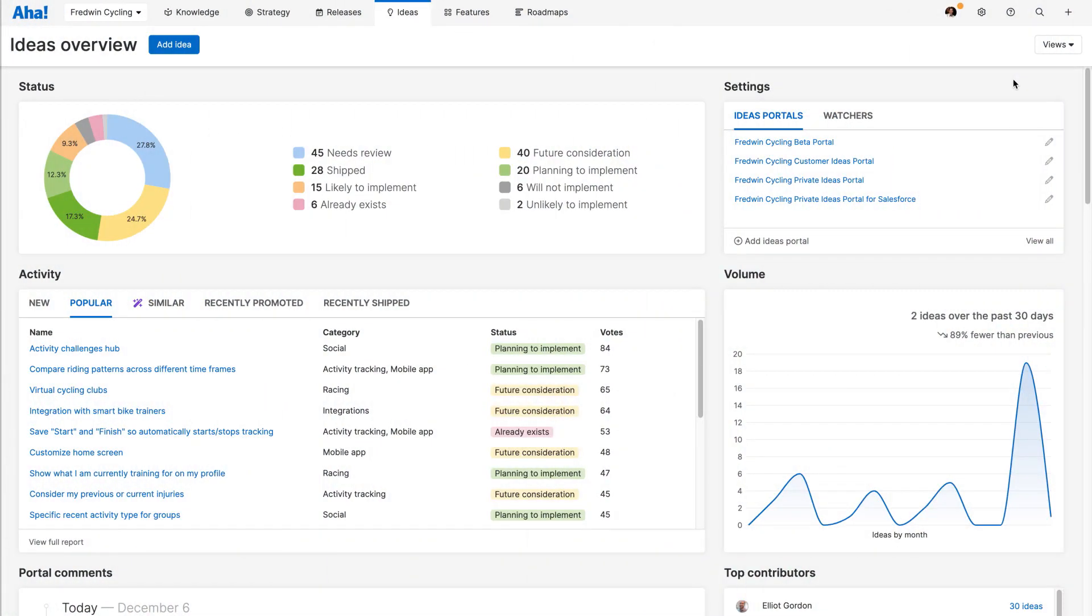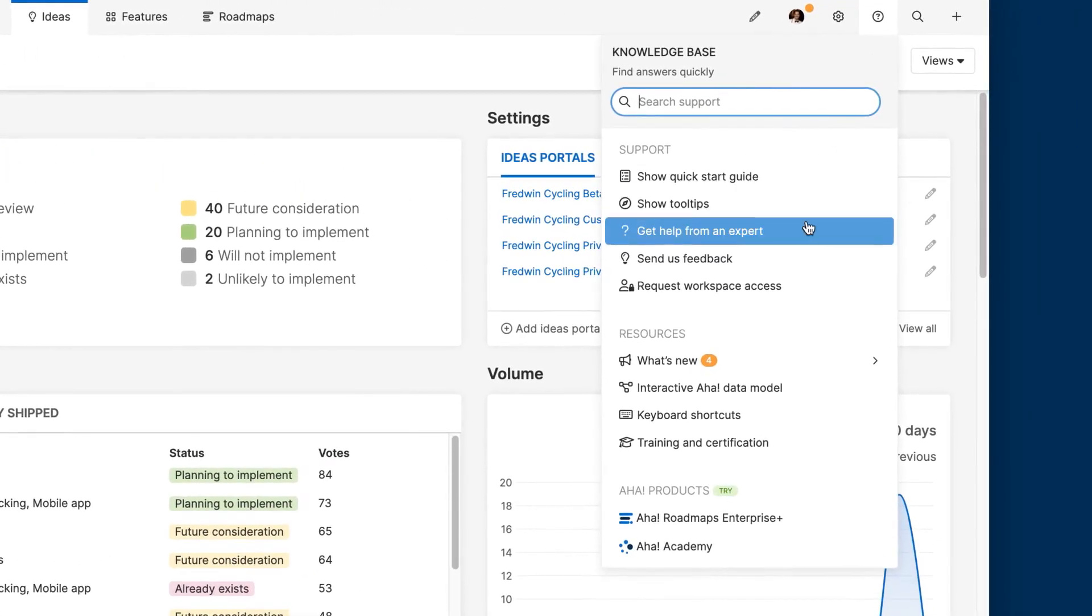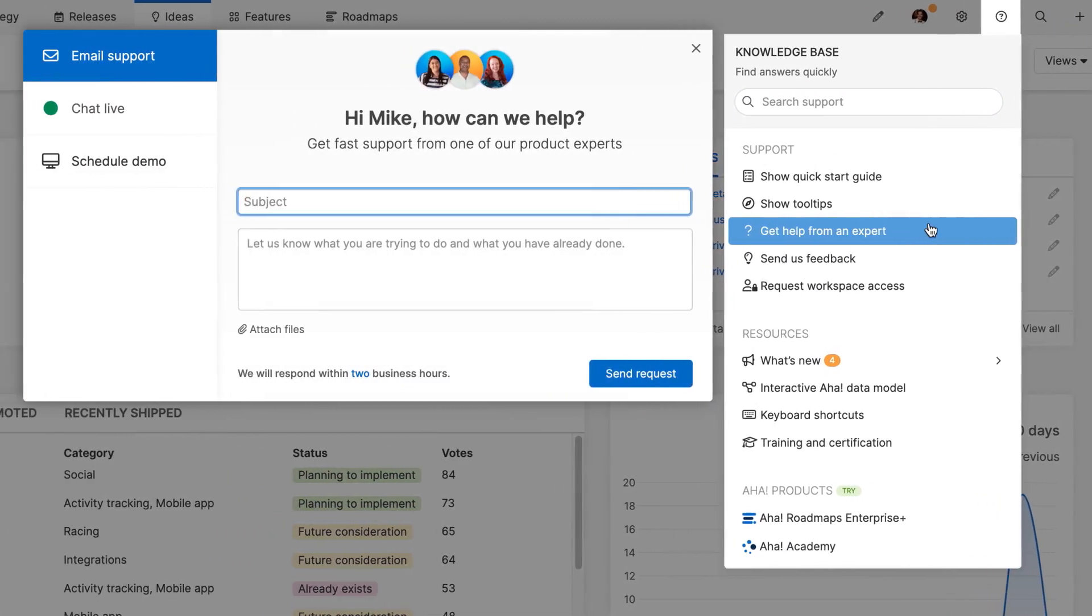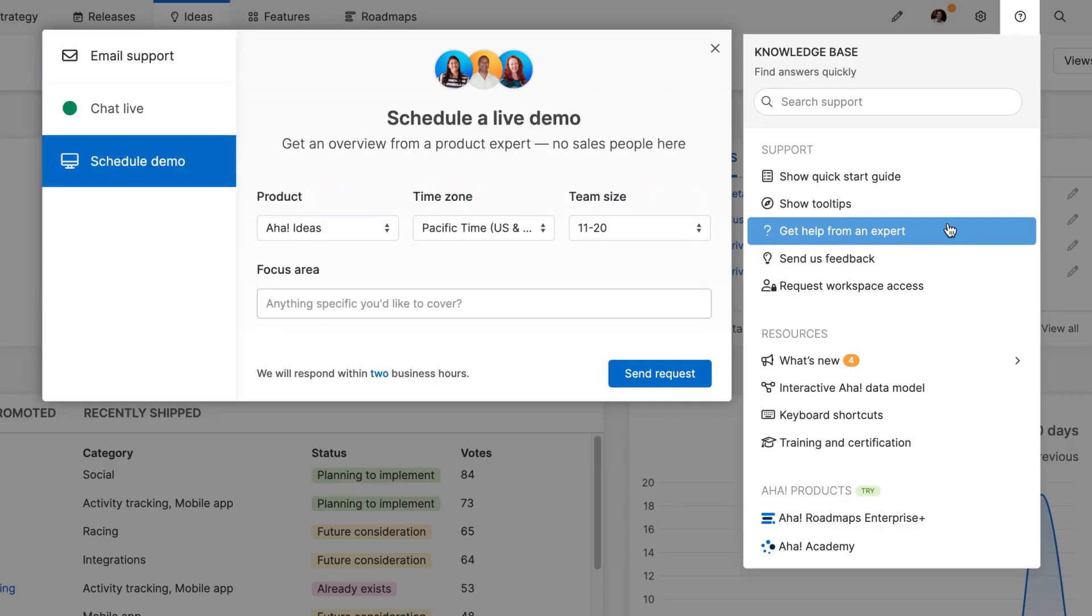This is just the start of what is possible with AHA Ideas. Use the question mark in your account to get help from an expert. Our customer success team has deep product expertise and responds incredibly fast. Get started today with a free 30-day trial or schedule a live demo to see examples of how other teams are using AHA Ideas to expand how they collect product feedback.